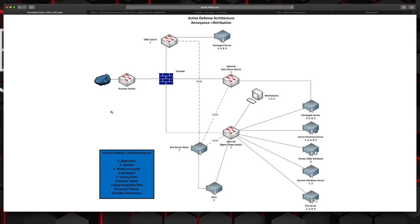There's nine specific active defense countermeasures that I'm going to be talking about today. AppLocker, sysmon, honey accounts, honey pots, honey ports, honey tables, beaconing detection, canary tokens, and folder annoyance.